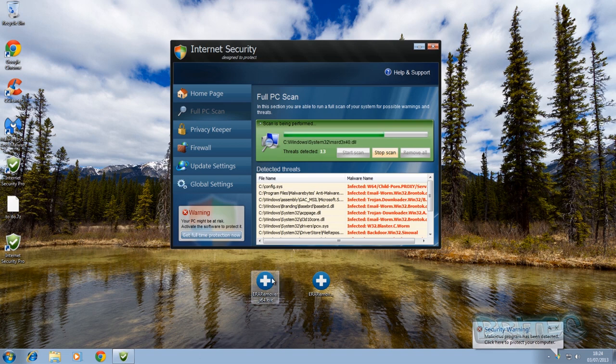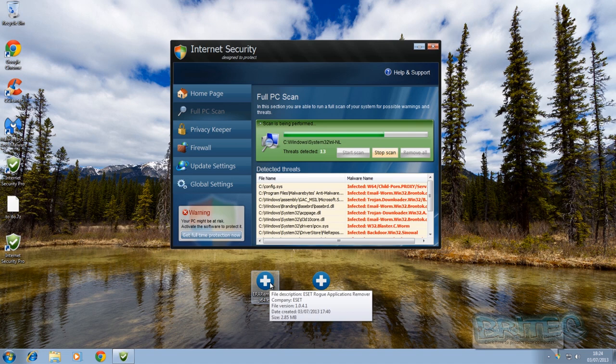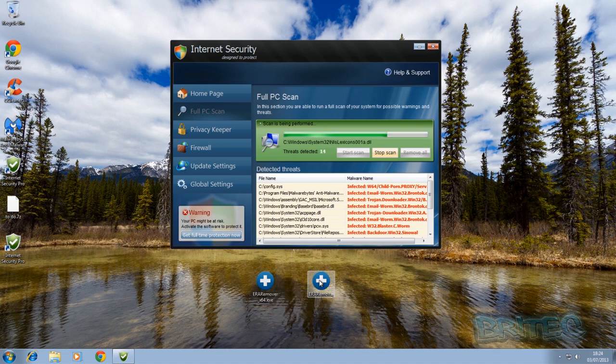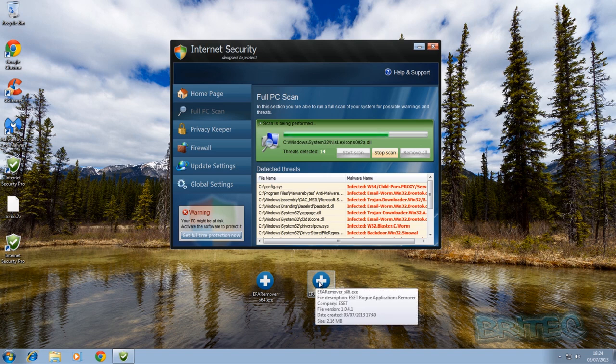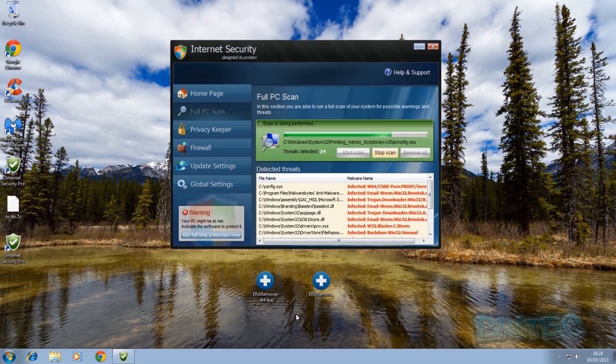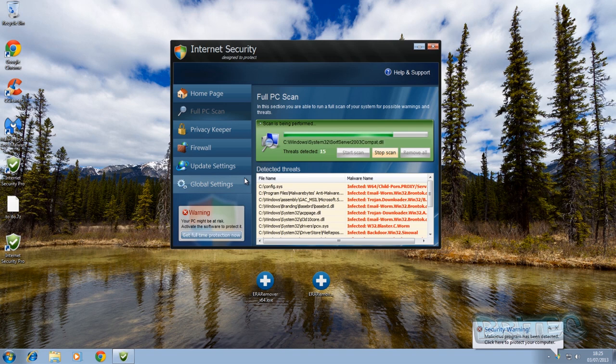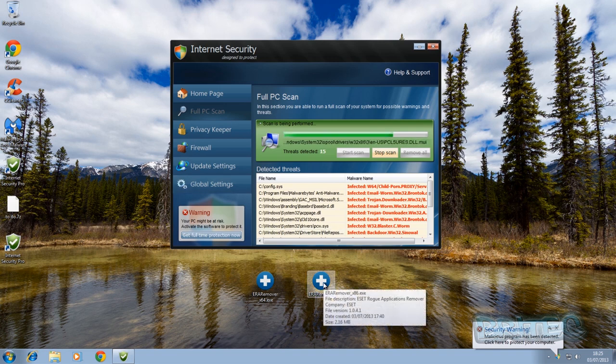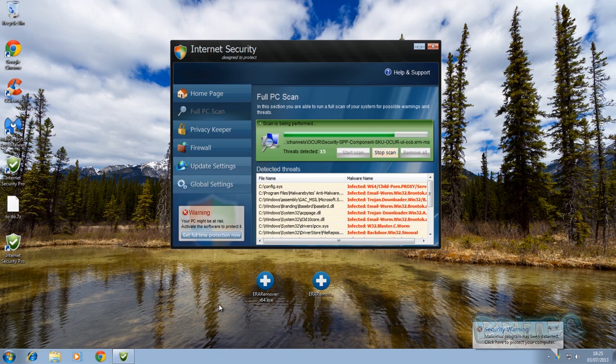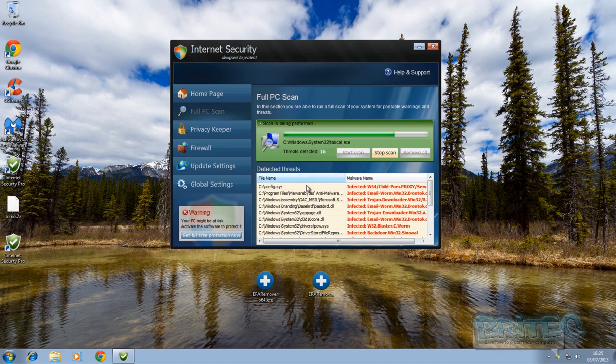Now this is a free program you can download. There's a 64-bit version, it's called ESET rogue application remover, and they also do a 32-bit version which is exactly the same but it's just for different architectures for Windows operating systems. So what we're going to do here is we've got a load running and I'm just going to run this and see what happens.